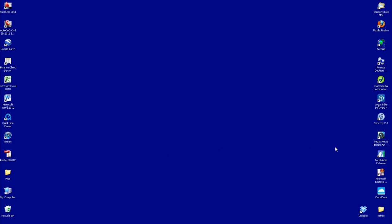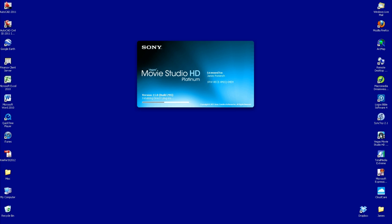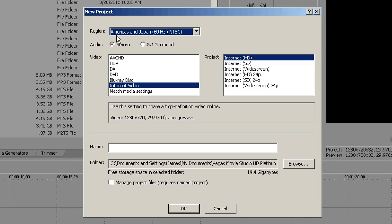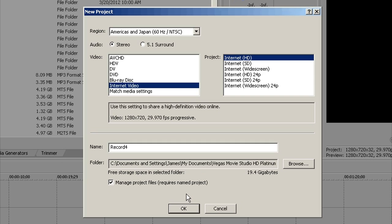So now you should have a file you can work with and I'm going to open up Vegas Movie Studio — or you open up whatever software you're using. I want to create a new project. I've got it set as Americas and Japan for the region, stereo, internet video, and internet HD for the project. That tells me it's going to put out a 1280x720, 29.97 FPS progressive file. I'm going to title this 'record4' and check 'manage project file,' which creates a folder called record4 and keeps everything in it together.